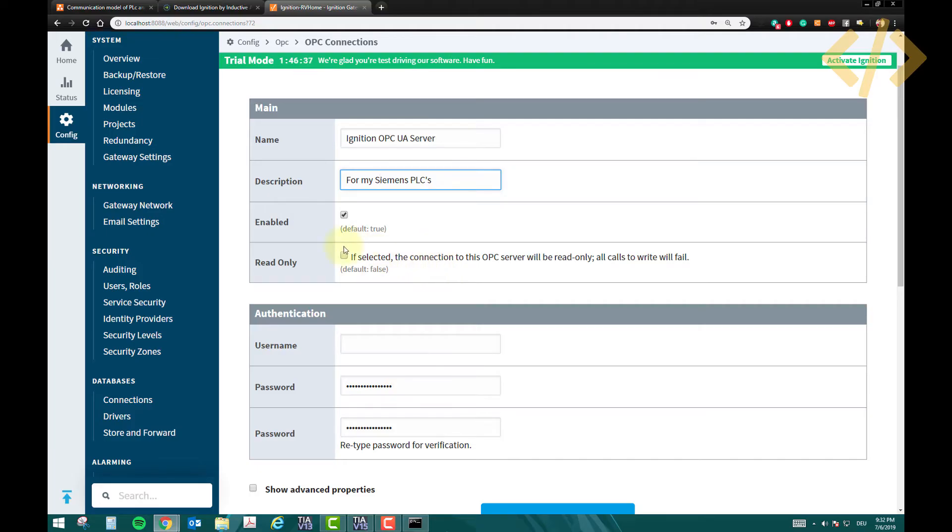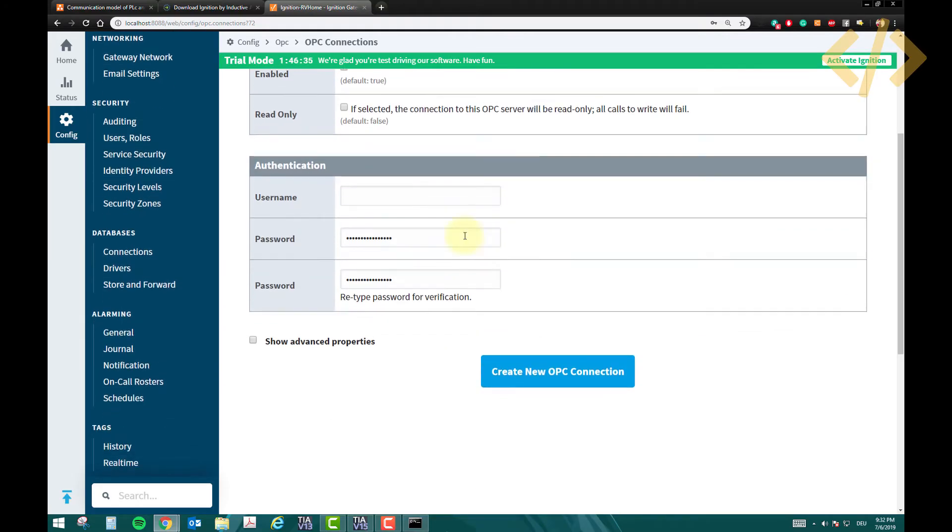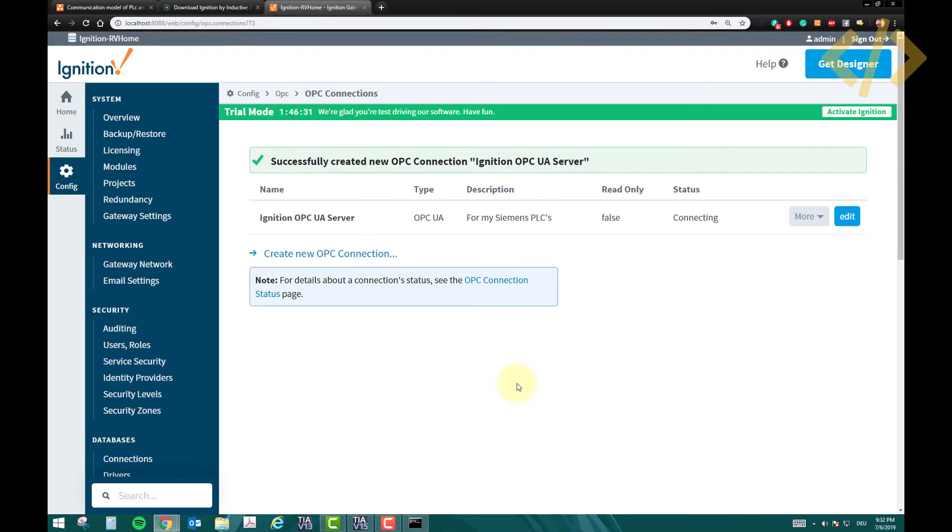Username, password, I will not use it as of now. So create new OPC connection. So your OPC connection is created, and you see here status is connected.